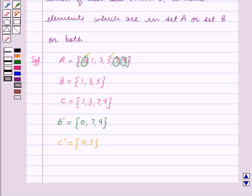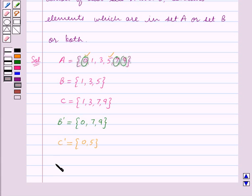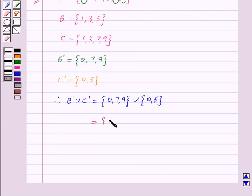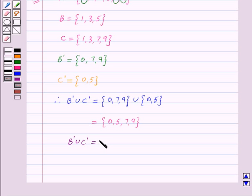Now using the key idea, B complement union C complement contains elements which are in set B complement, which is the set containing 0, 7, 9, union the set containing 0, 5. So we get B complement union C complement equal to the set containing the elements 0, 5, 7, 9.